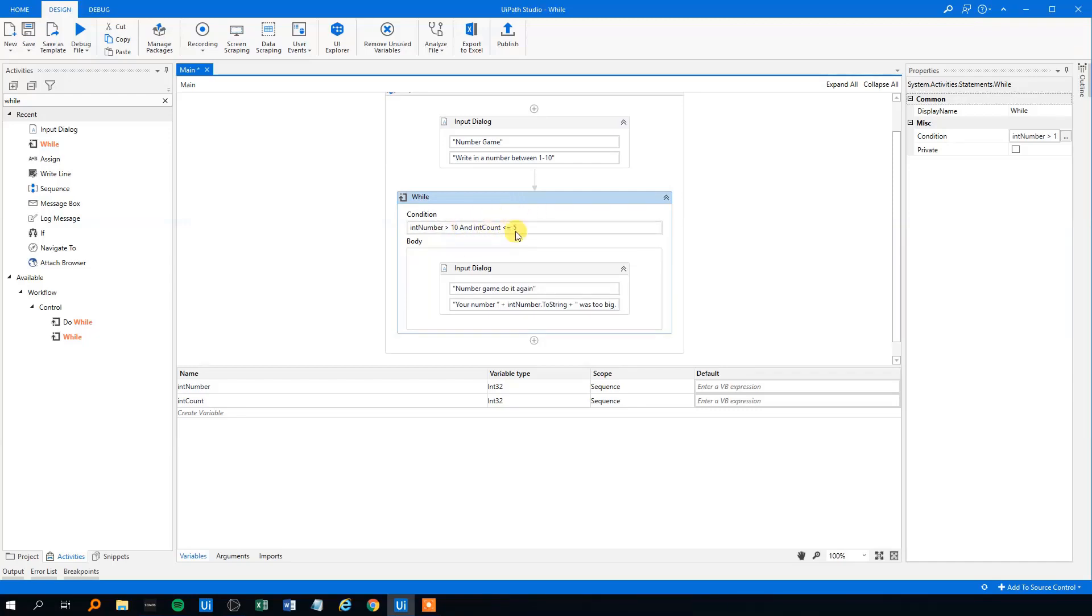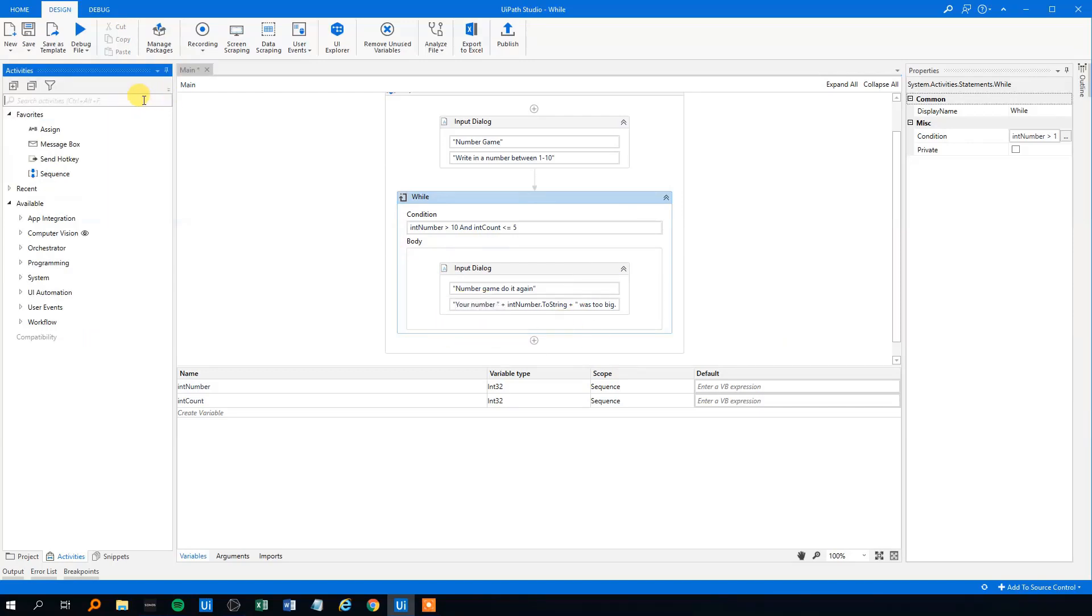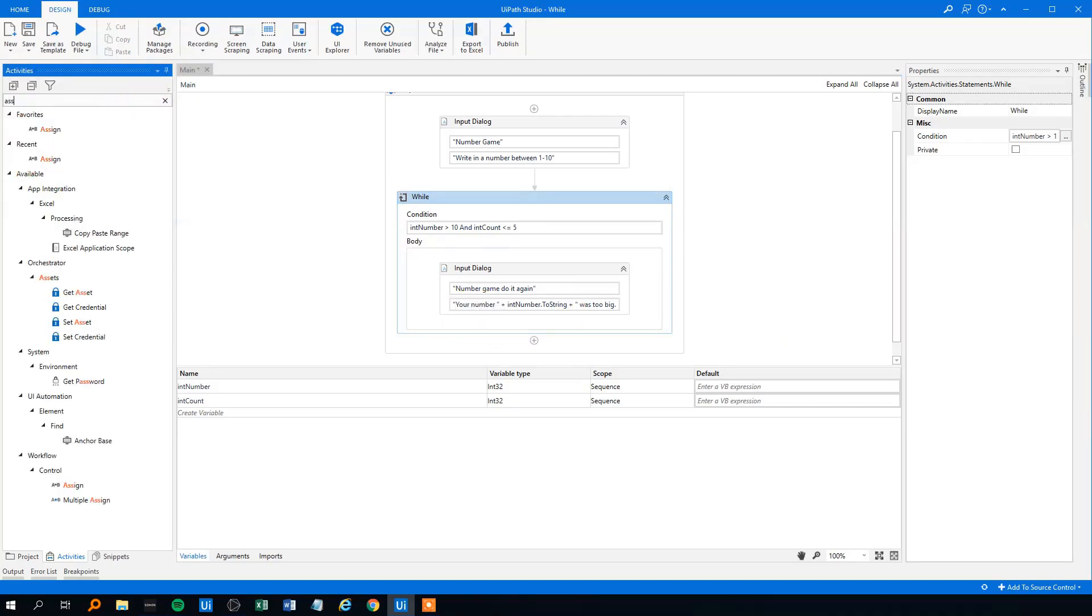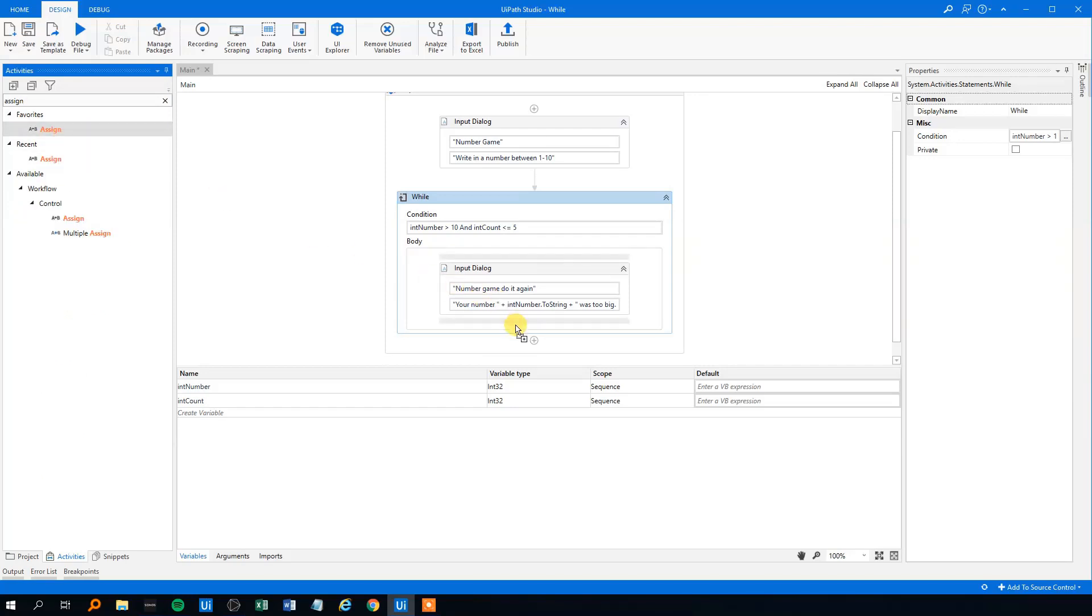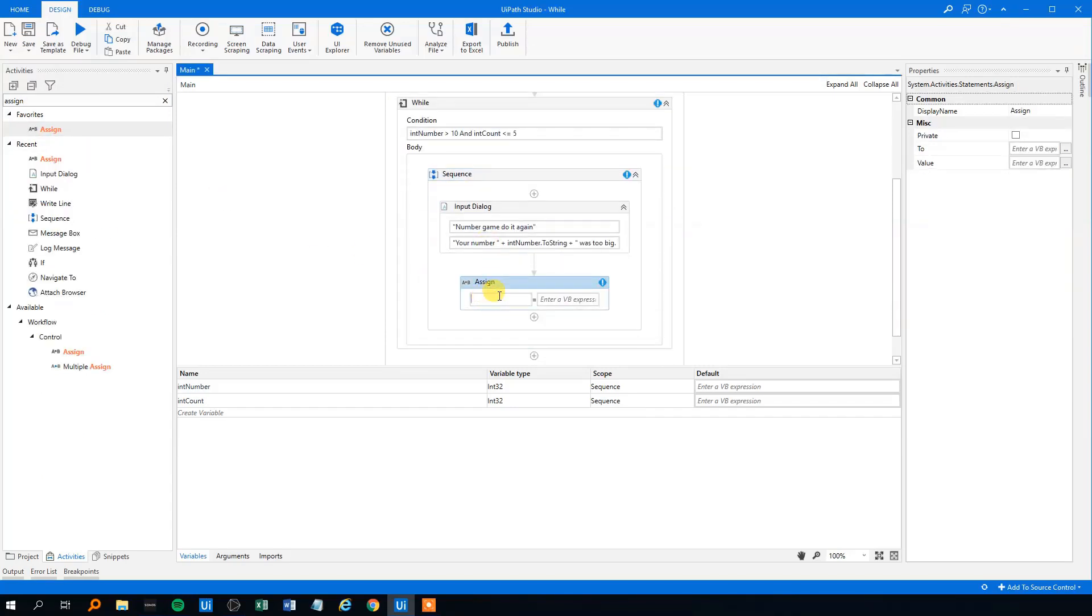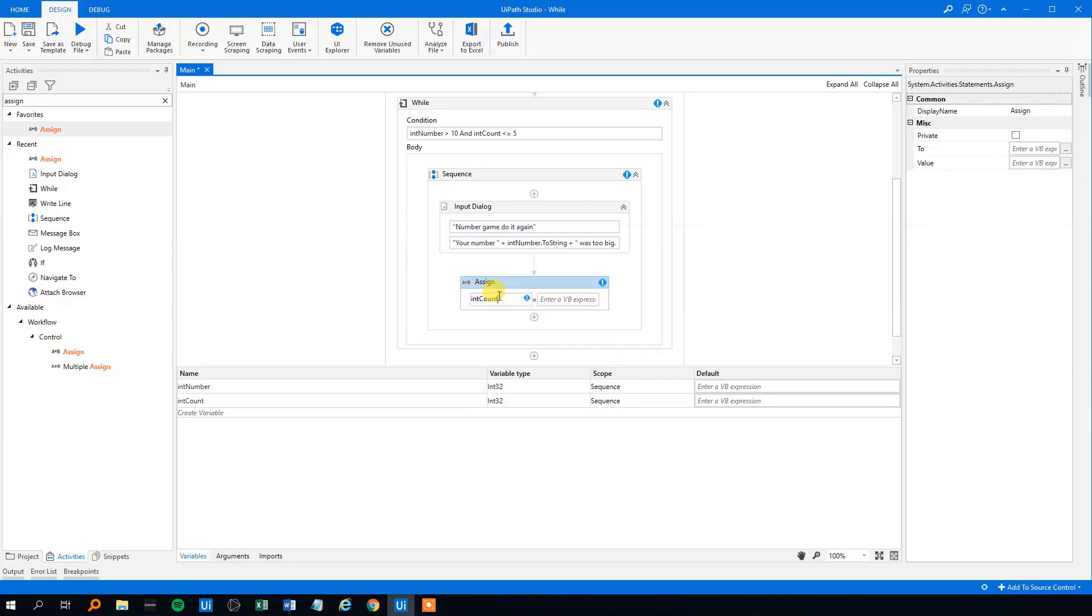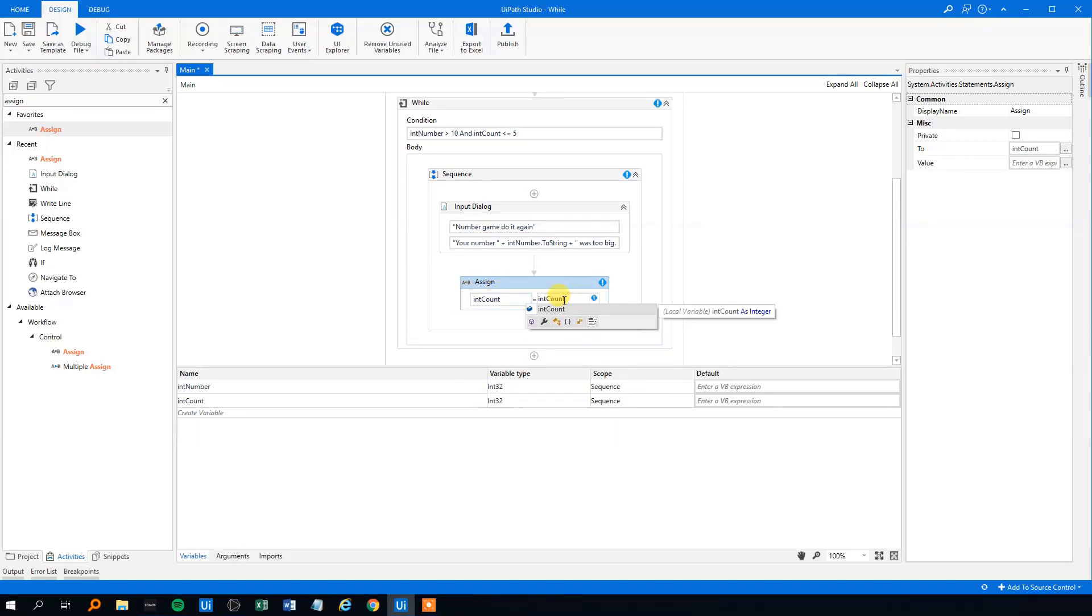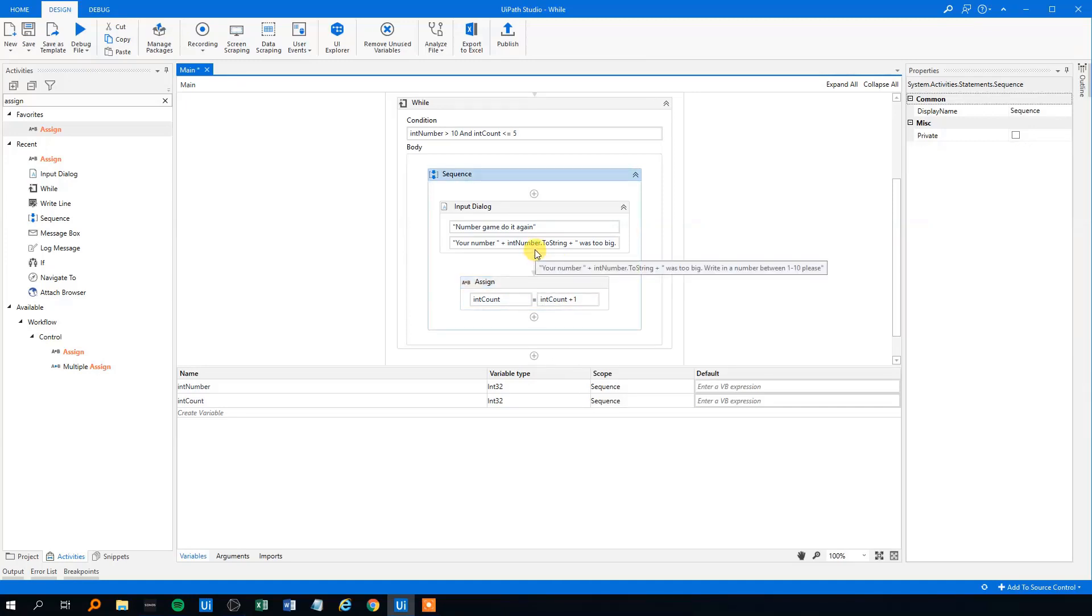So you'll see now it doesn't do anything because the intCount is just nothing and it will just run over and over. So we need to have an addition to the intCount. So for that, we'll make an assign. Drag it in the end of the while loop and then we'll put in an intCount and it will just add one to it like this. And now it will work.